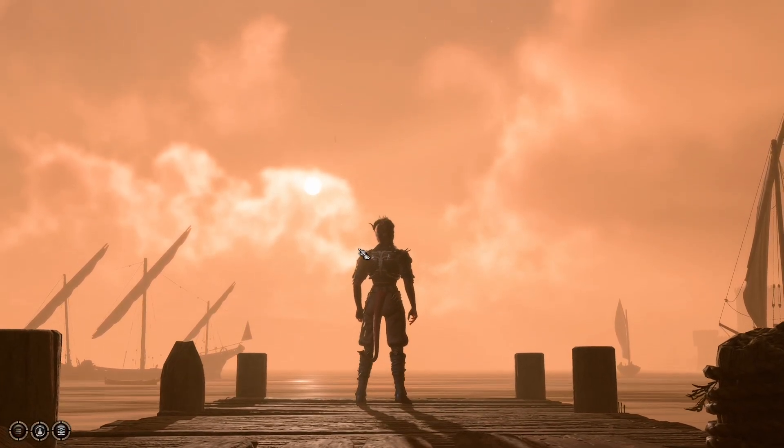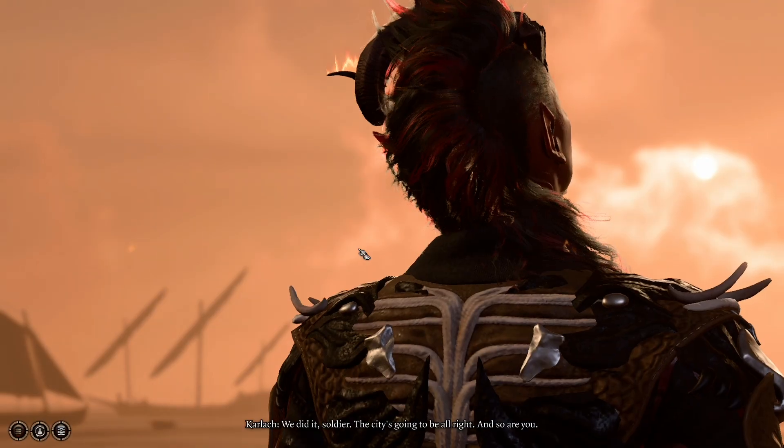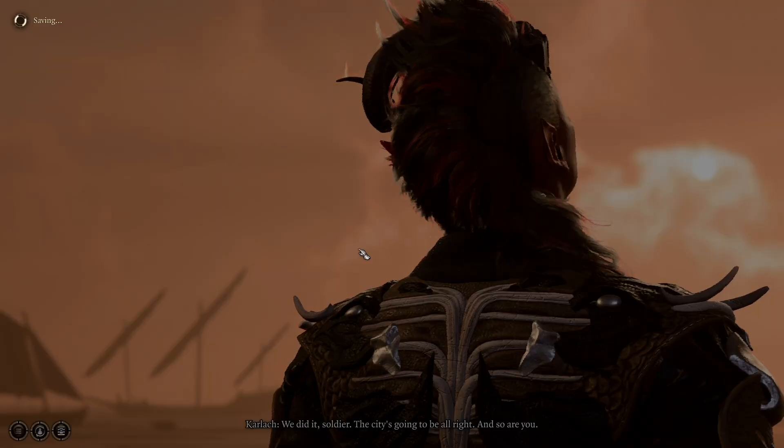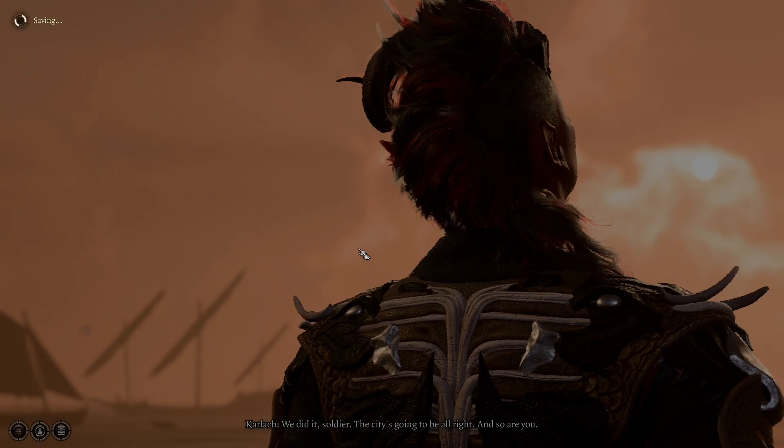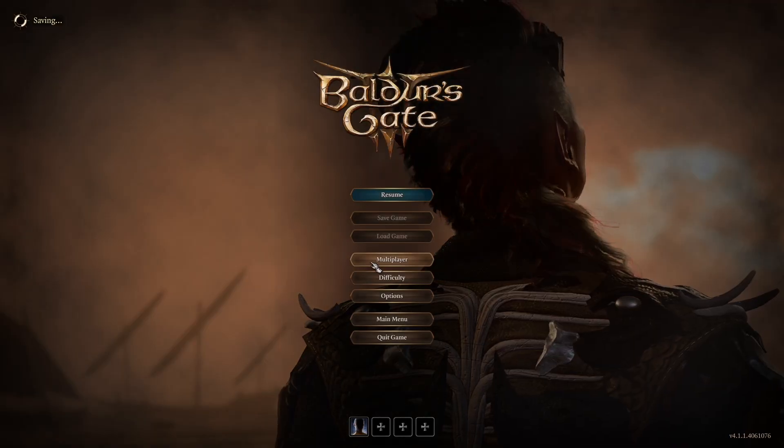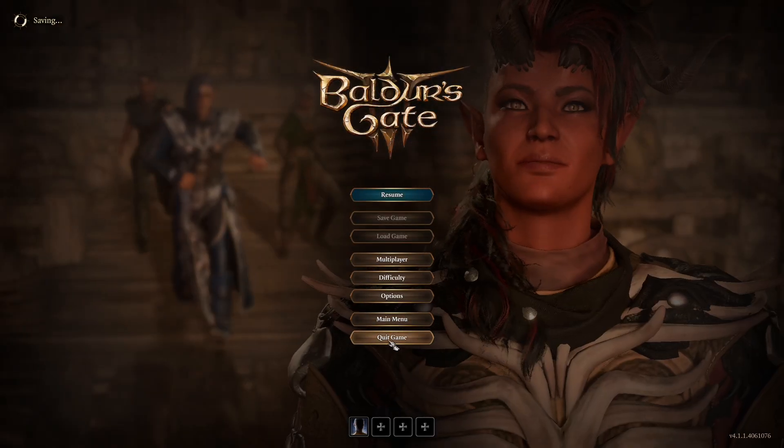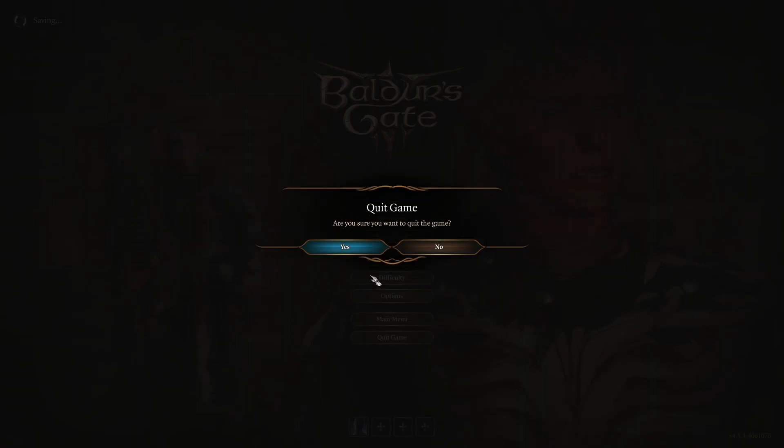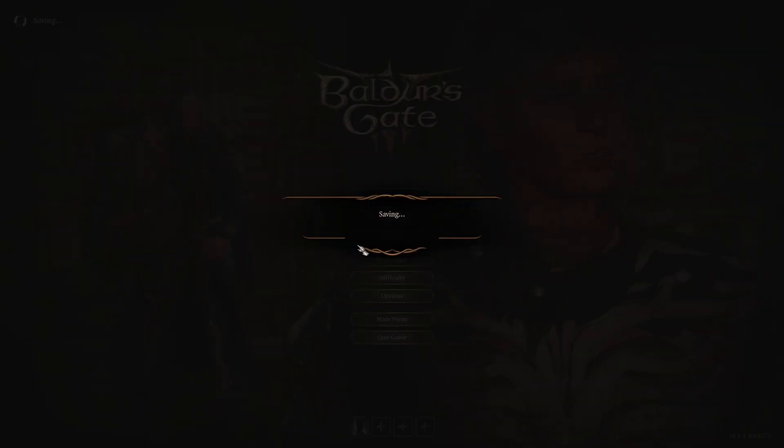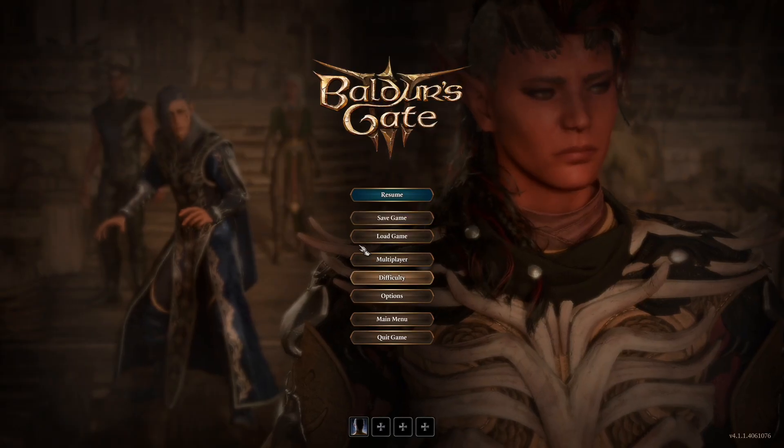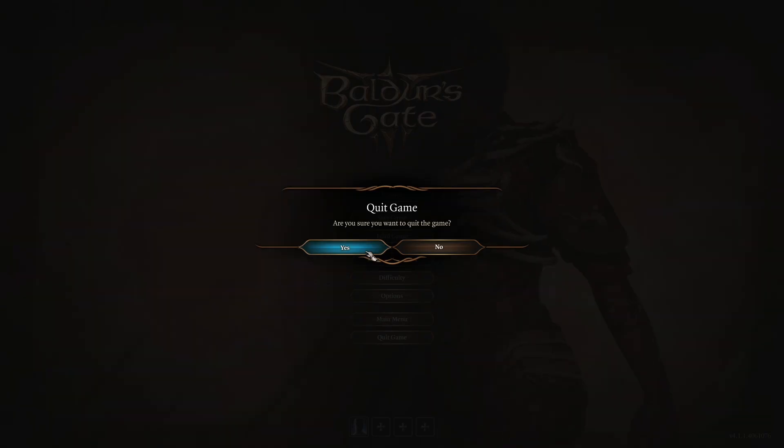But this is just for example 6 so I'm going to save it here and then go back to quit the game after it saves. Now I can quit the game.